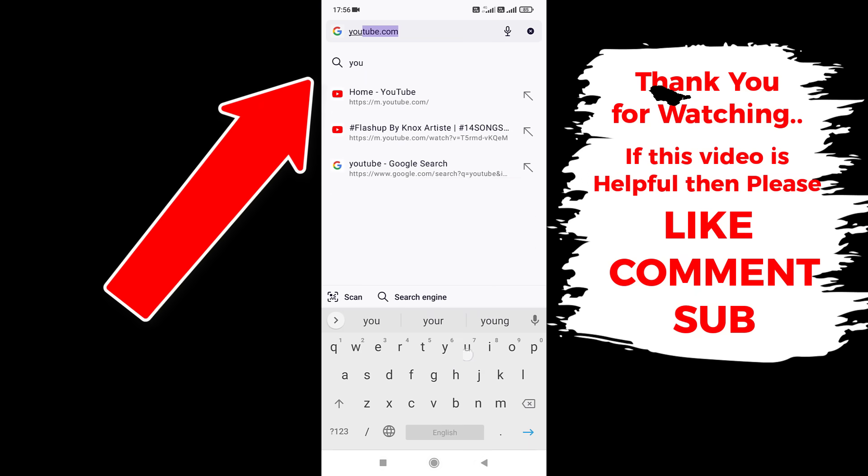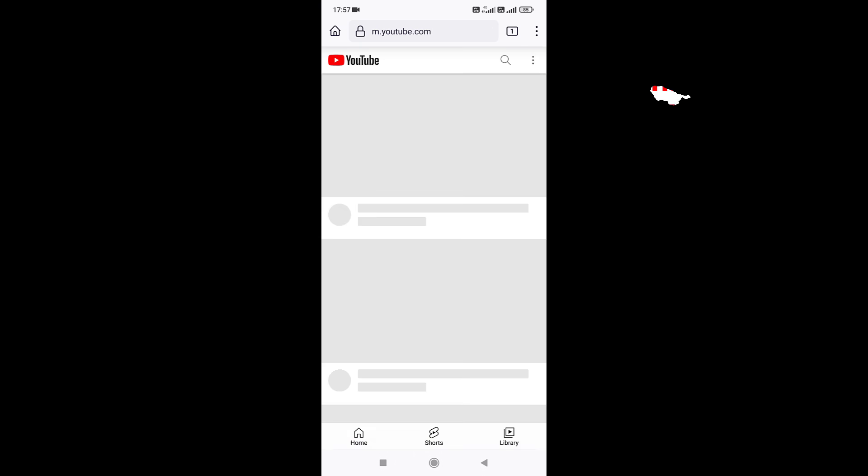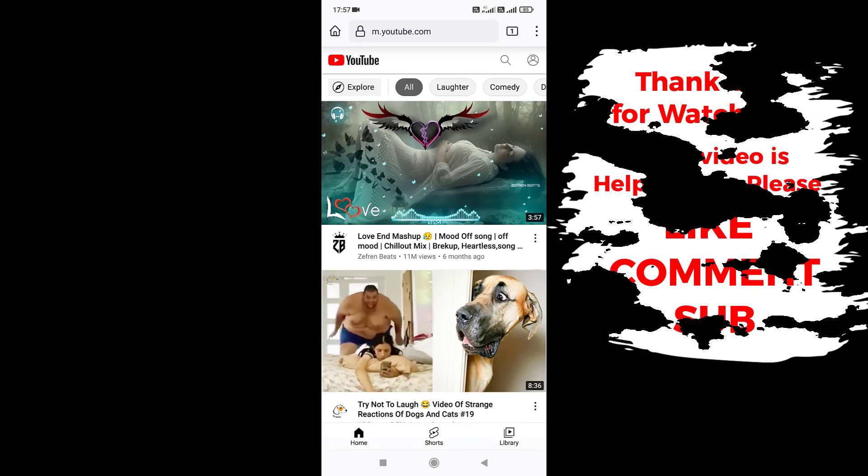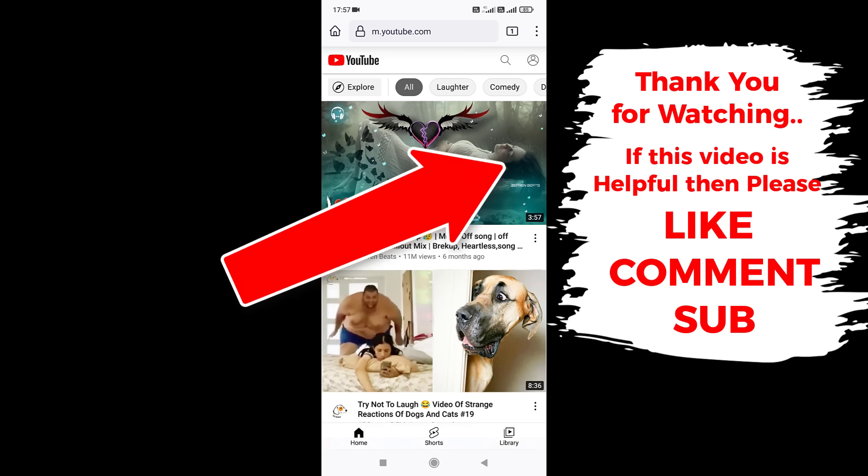Now search for YouTube. Open this link. Now we are on YouTube. Now we need to add an adblocker extension on Firefox.